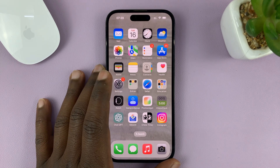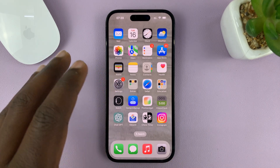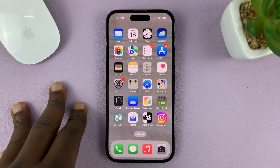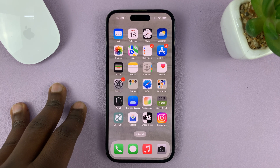In today's tech tip, I'll be showing you how to enable and disable the keyboard caps lock on your iPhone.